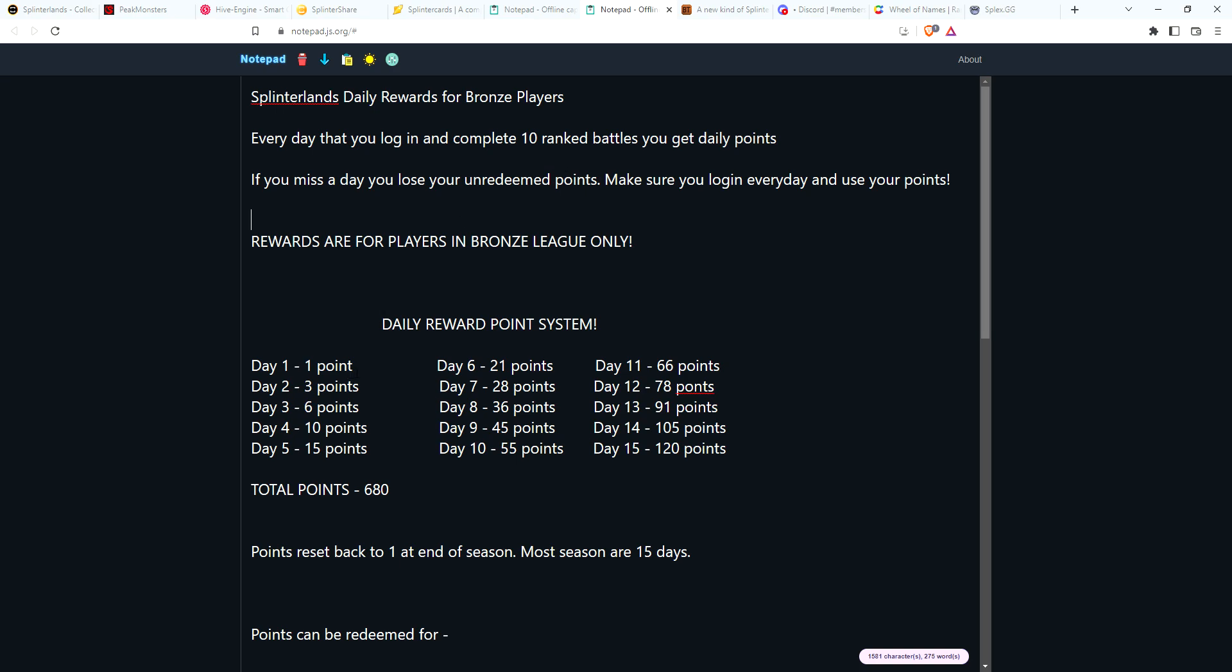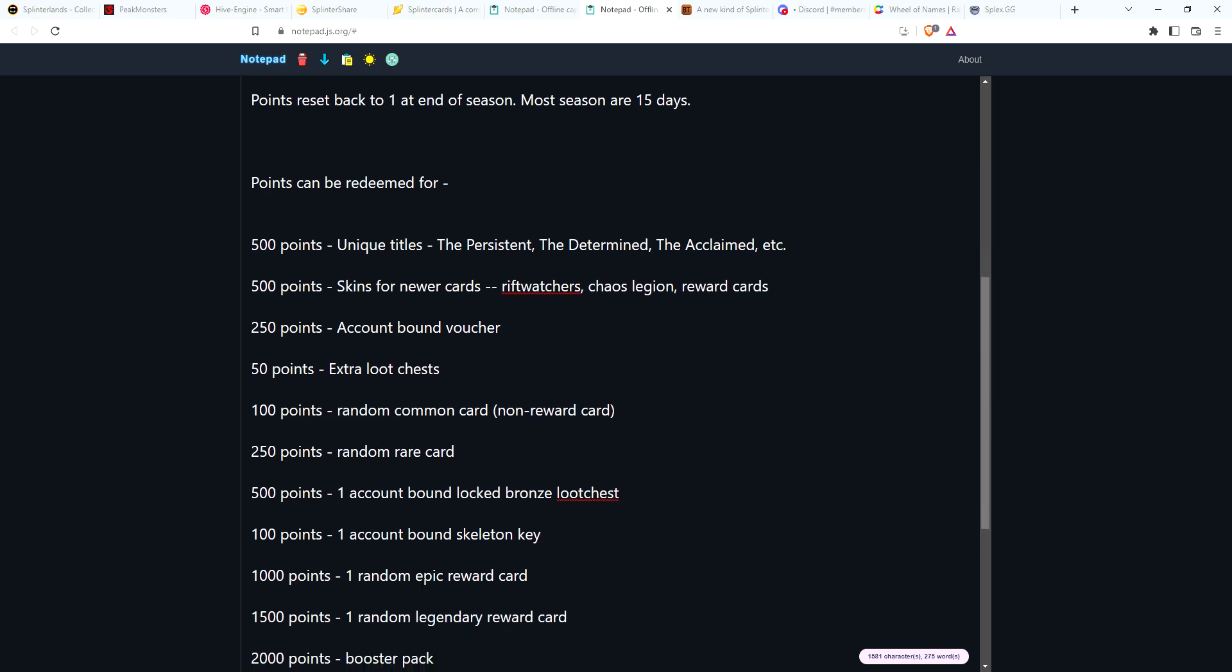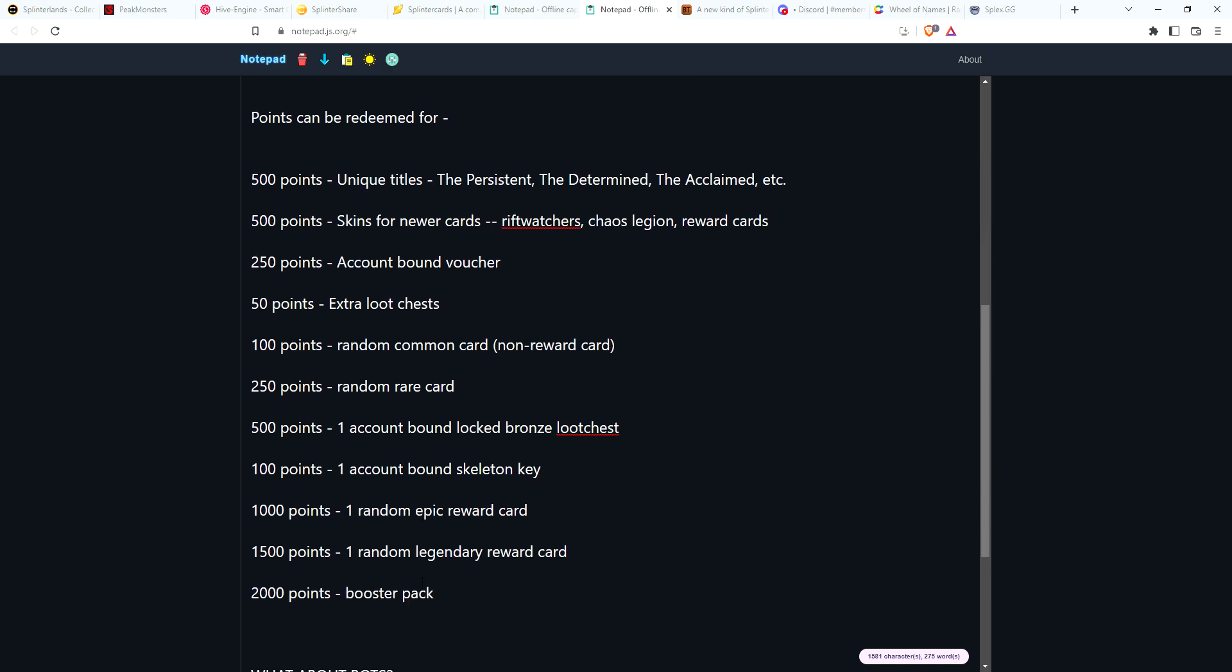Just log in, play your 10 battles every day. The first day that you log in and you complete your battles, you'll get a point. The second day it will increase by two points, so you'll get three, and so on. As you're getting later in the season around day nine and ten, you're earning 45, 55 points a day. Most seasons are around 15 days long, so your last day you're going to get 120 points. If you come in, play for 15 days straight, do your 10 battles, you're going to get 680 points that you can use.